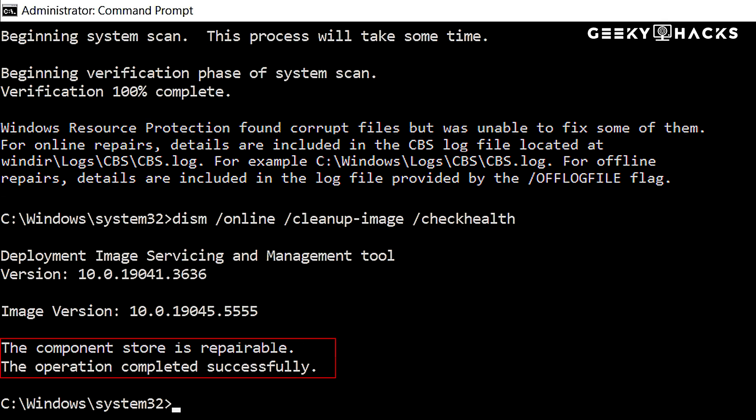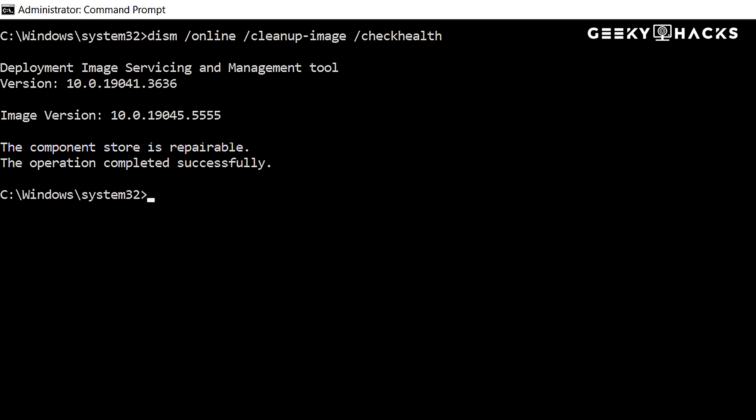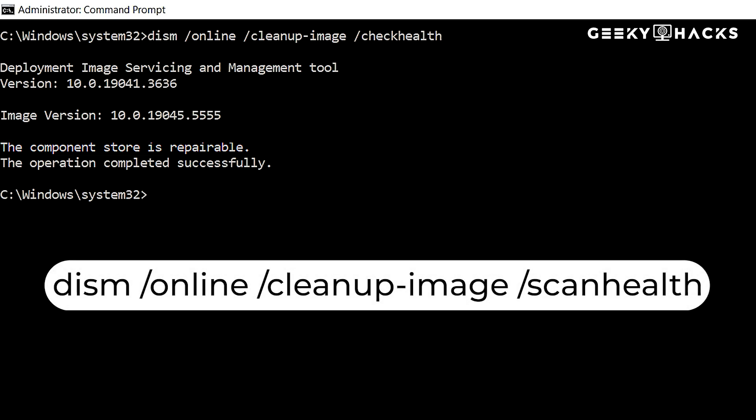If the previous step detected issues, we now run a deep scan to analyze the level of corruption. Type the following command: DISM space forward slash online space forward slash cleanup dash image space forward slash scan health